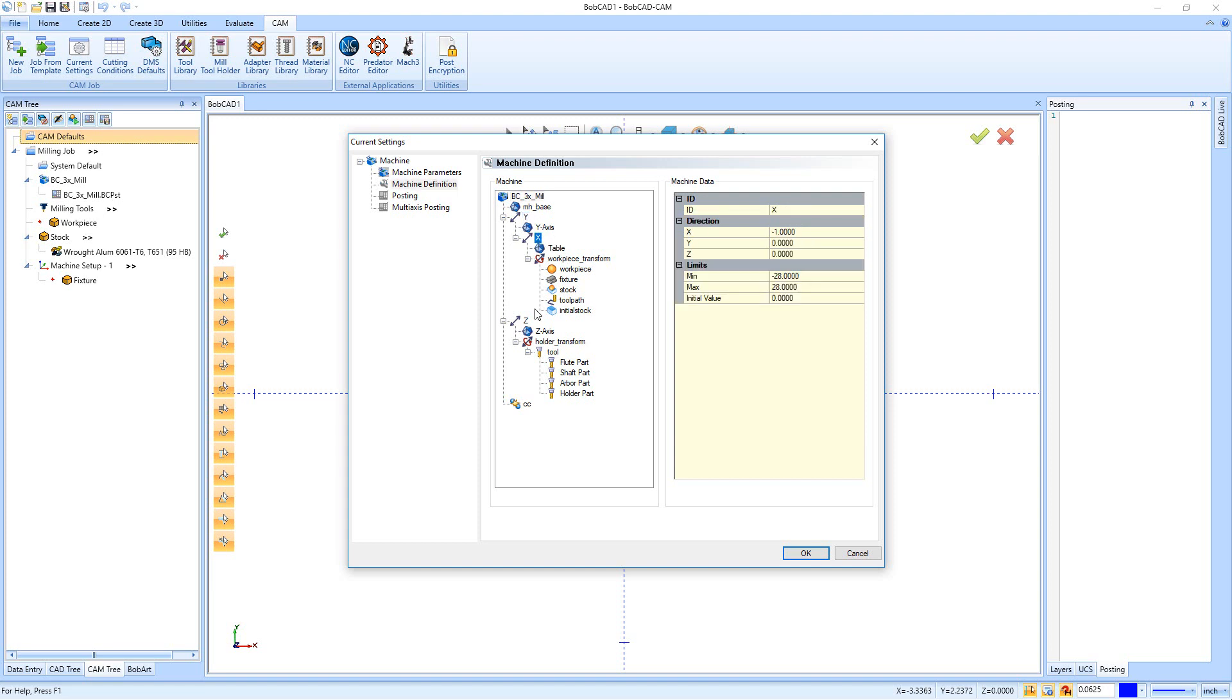When we start on the Y, you'll see that the table limits are minus 12 and 12, and that's because for the virtual machine what we're defining here, everything's based off the center of the table. So we can go 12 inches negative, 12 inches positive for a total distance of 24 inches.